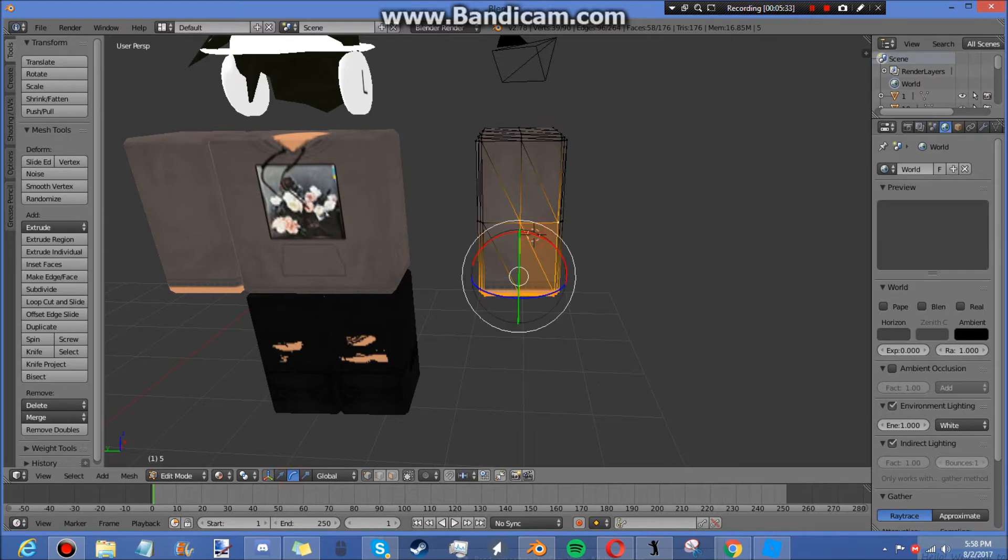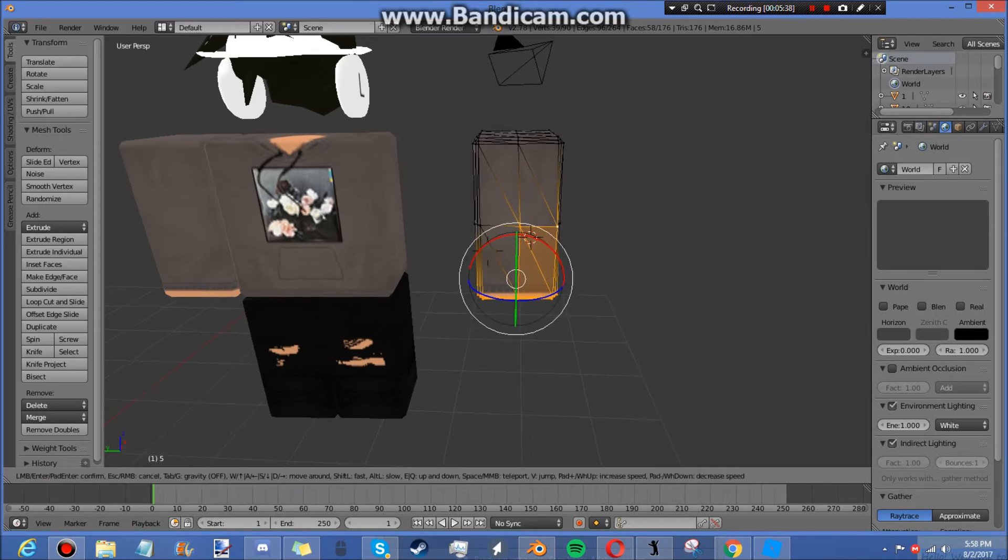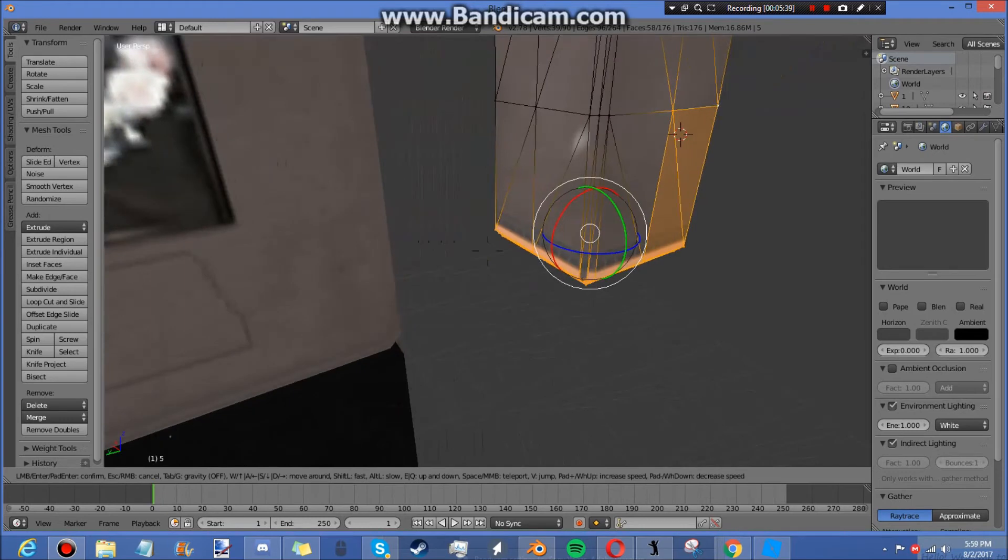Then you're going to click and drag and adjust it to what you want.